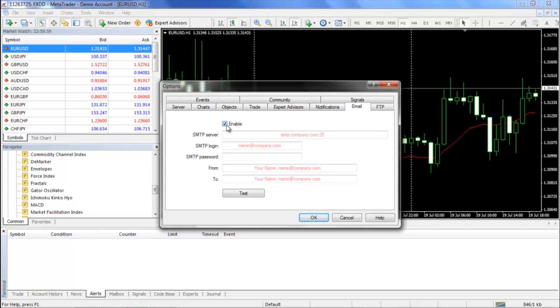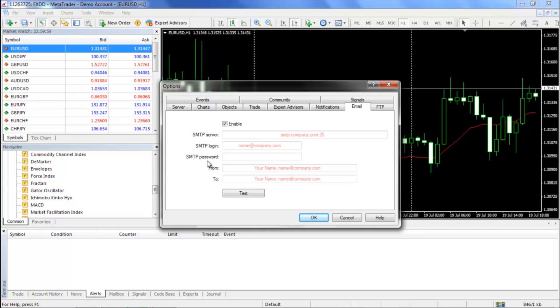Once you have done this, your ISP should provide you with important information. The SMTP server will be the server address for your ISP's mail server. The SMTP login will be your full webmail address. The SMTP password will be the password to the webmail.